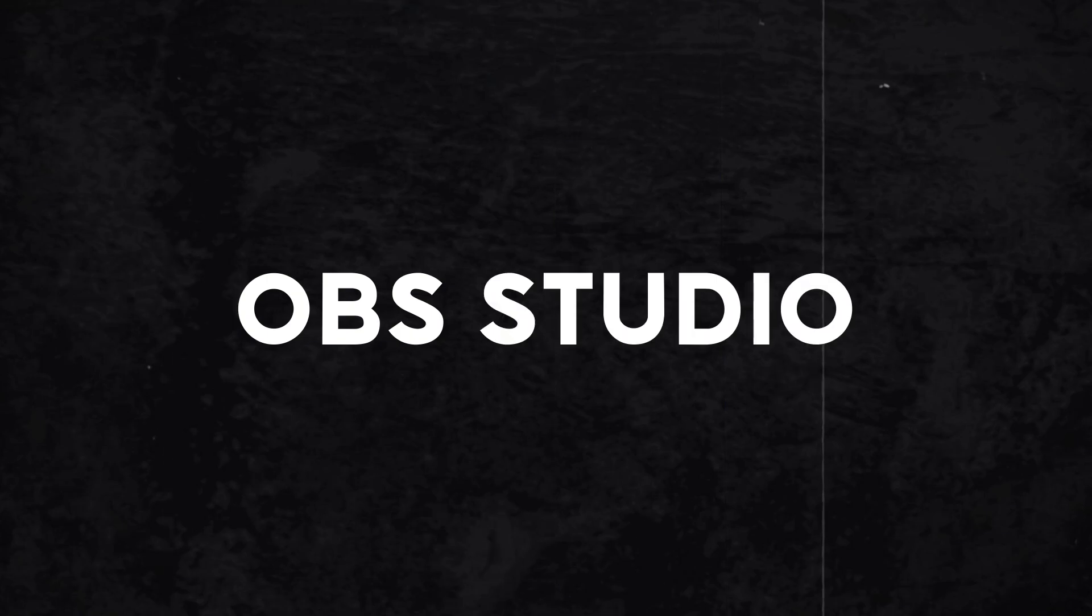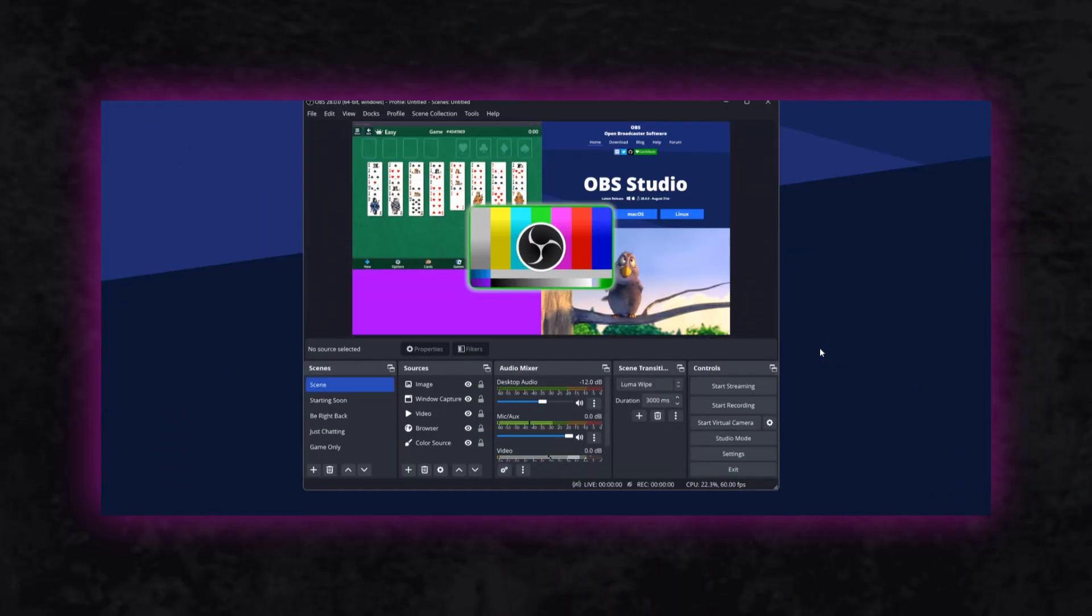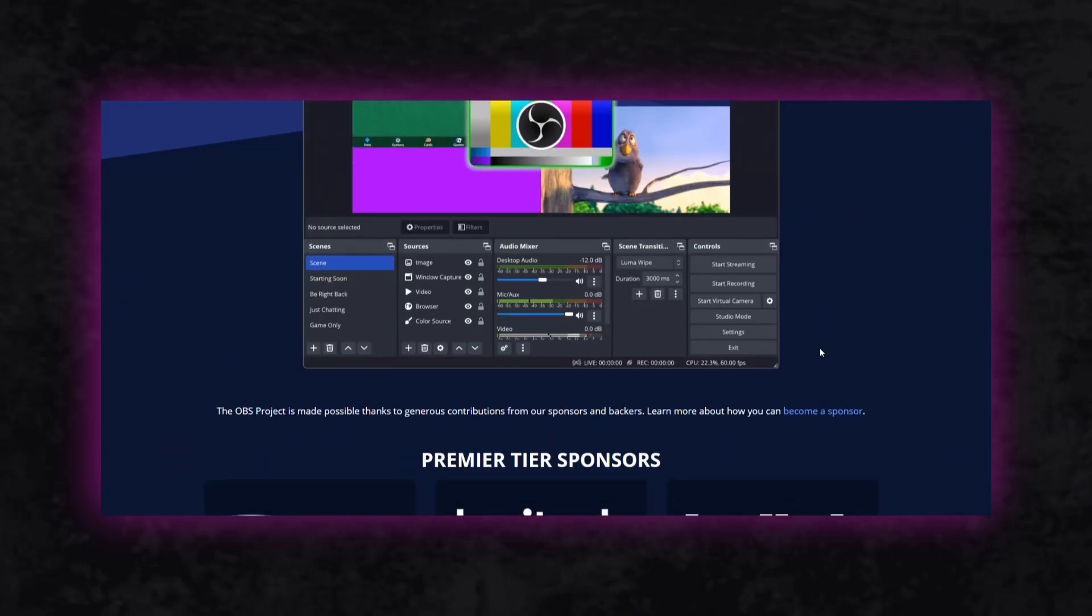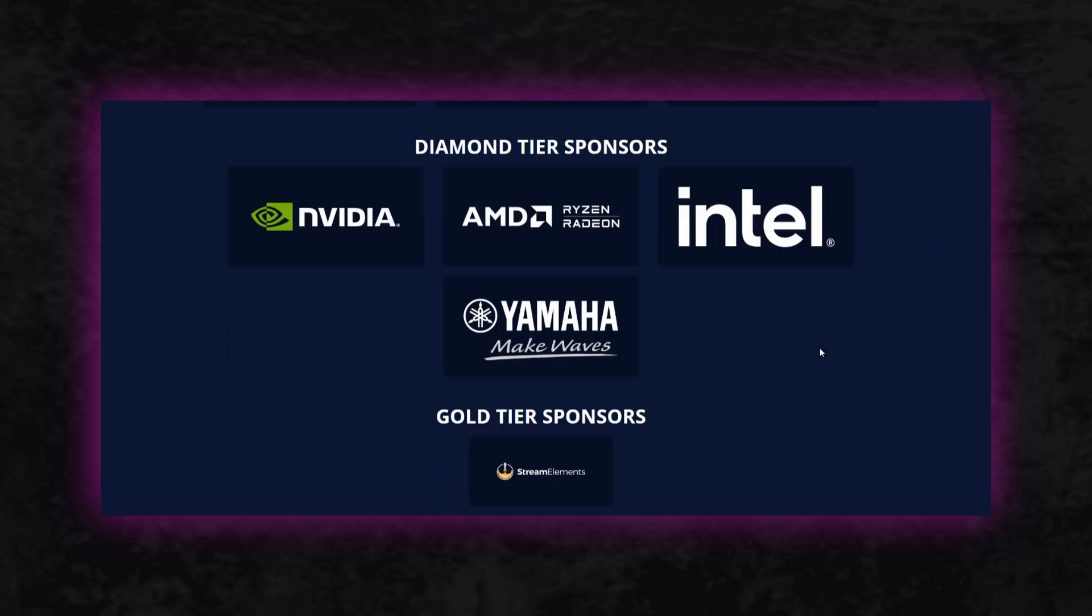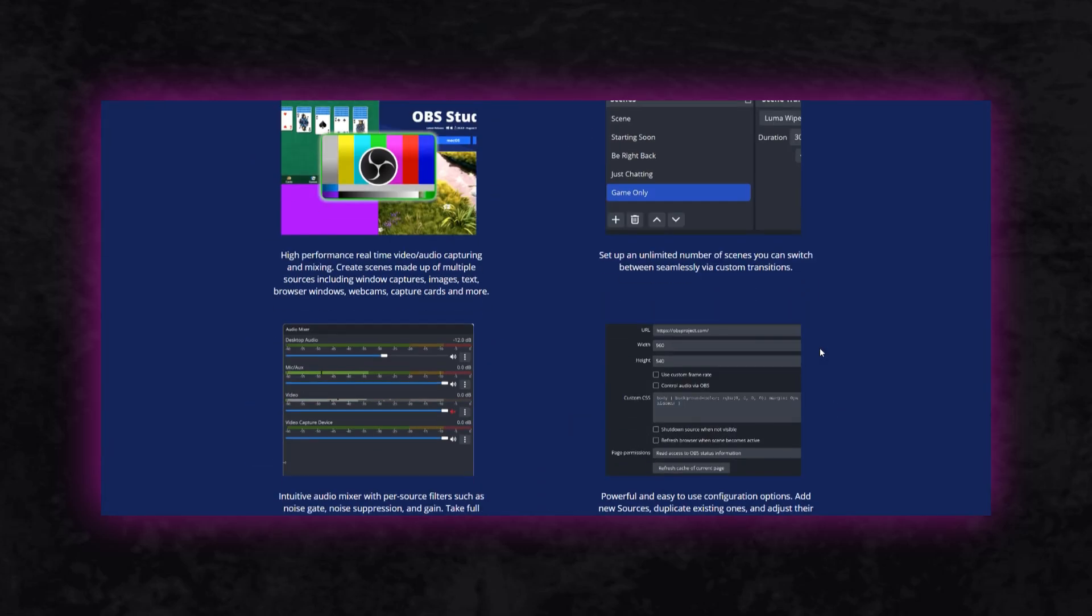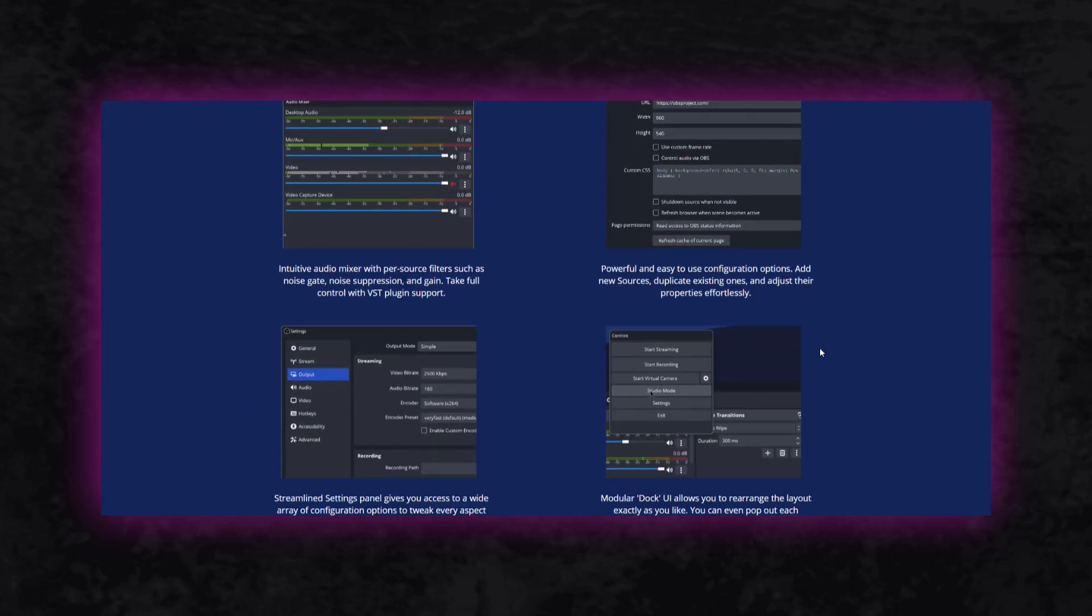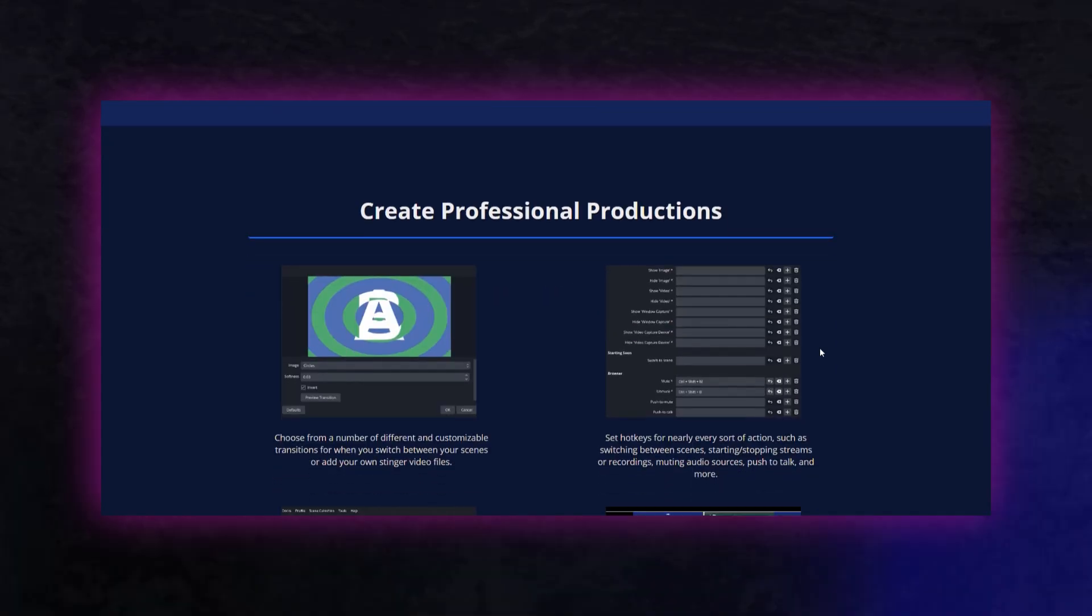Lastly, we have OBS Studio. This is the best screen recording software you can find online without paying any money. If you have a good system with a decent CPU and a powerful GPU, this tool can be a game changer.